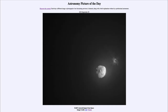Greetings and welcome to the introduction to astronomy. One of the things that I like to do in each of my introductory astronomy classes is to begin the class with the astronomy picture of the day from the NASA website, that is apod.nasa.gov/apod.